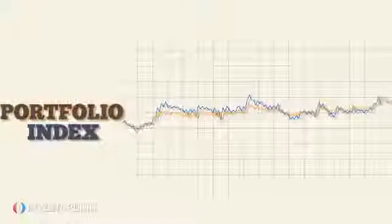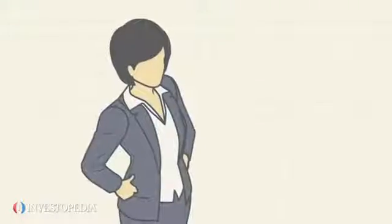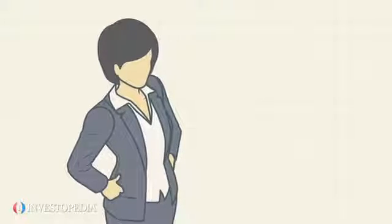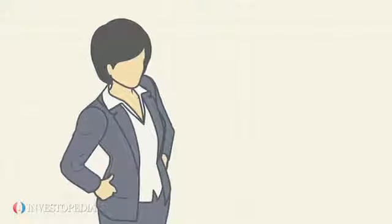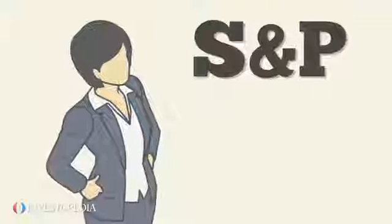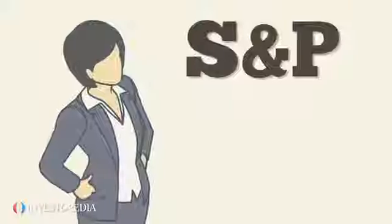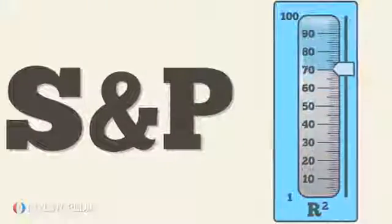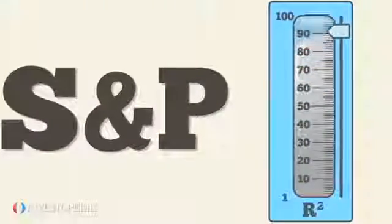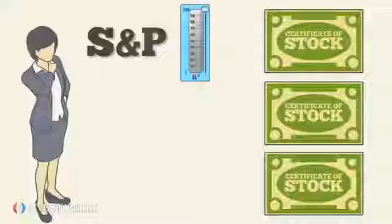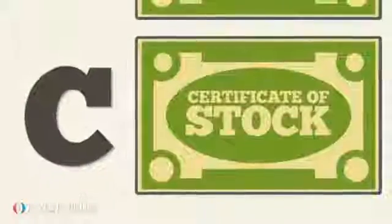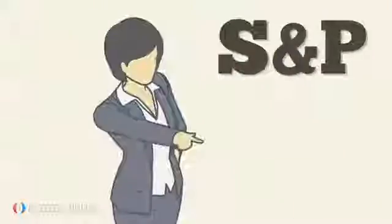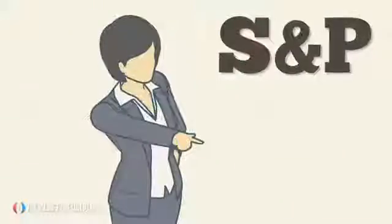For example, if Janet seeks a portfolio whose performance is strongly correlated to the S&P, she would look for a portfolio with a high R-squared value to the S&P. If there were three potential stocks, A, B, and C, with R-squared values of 85, 90, and 45, respectively, then Janet would choose only A and B to include in her portfolio.